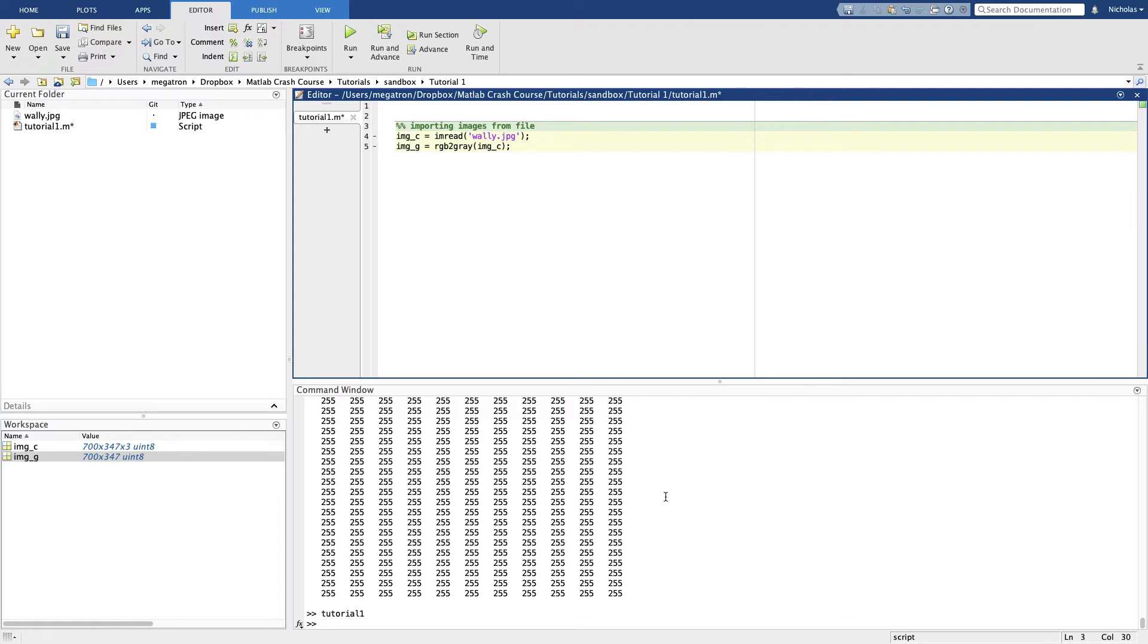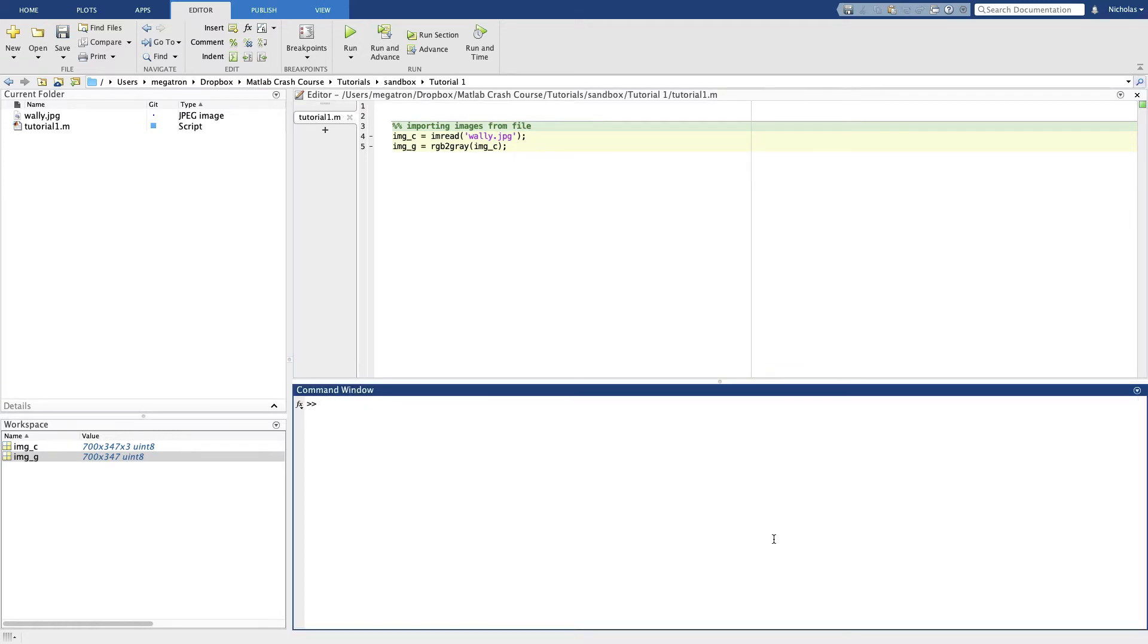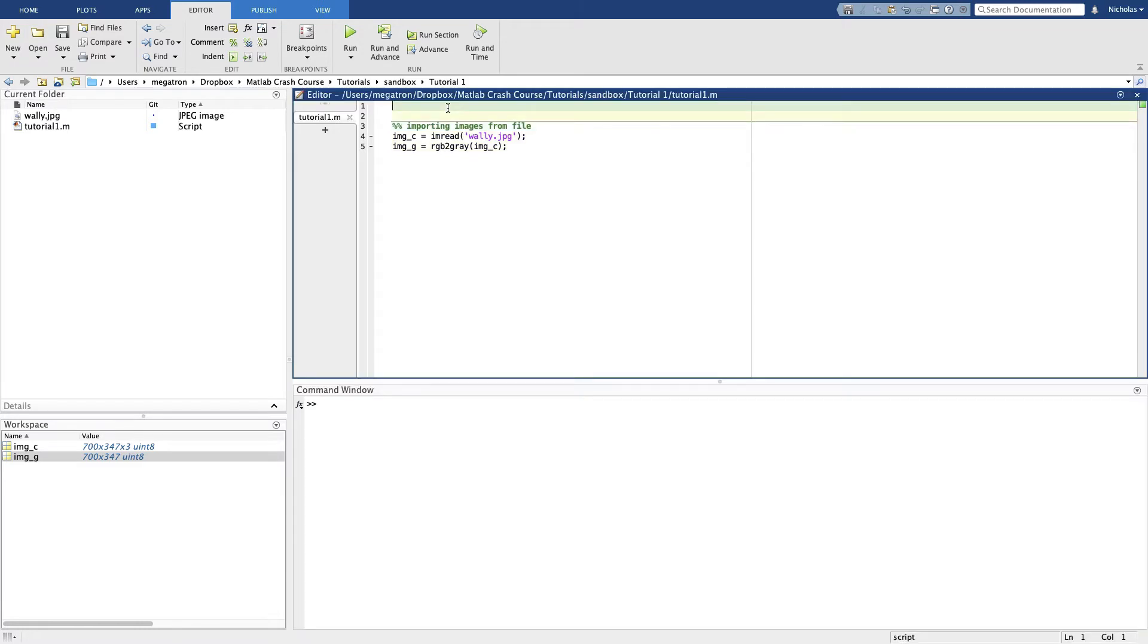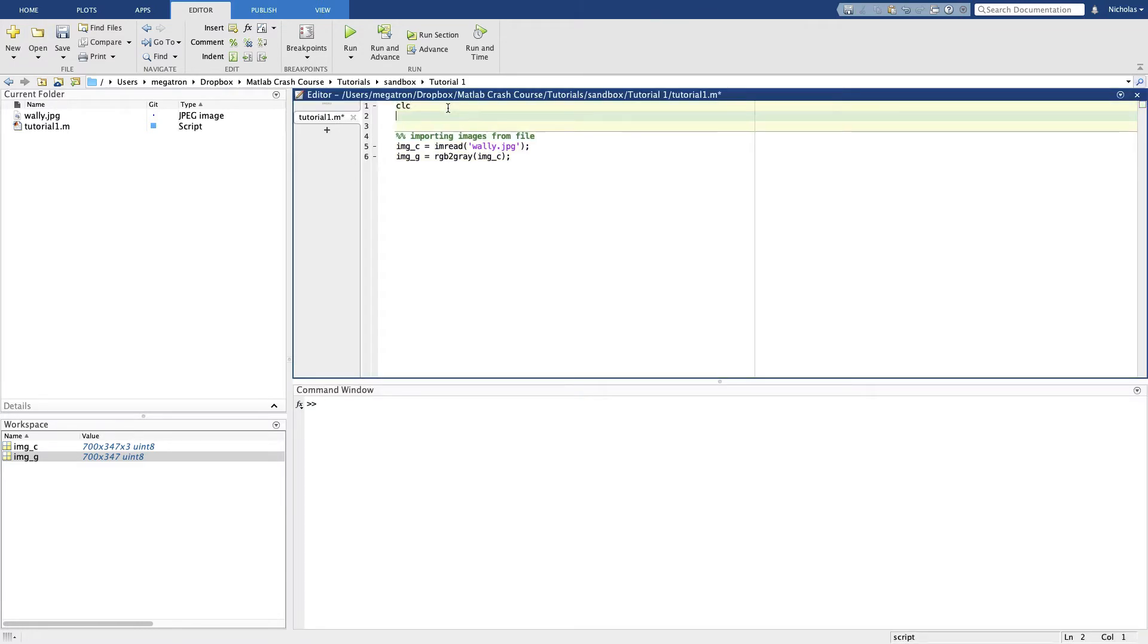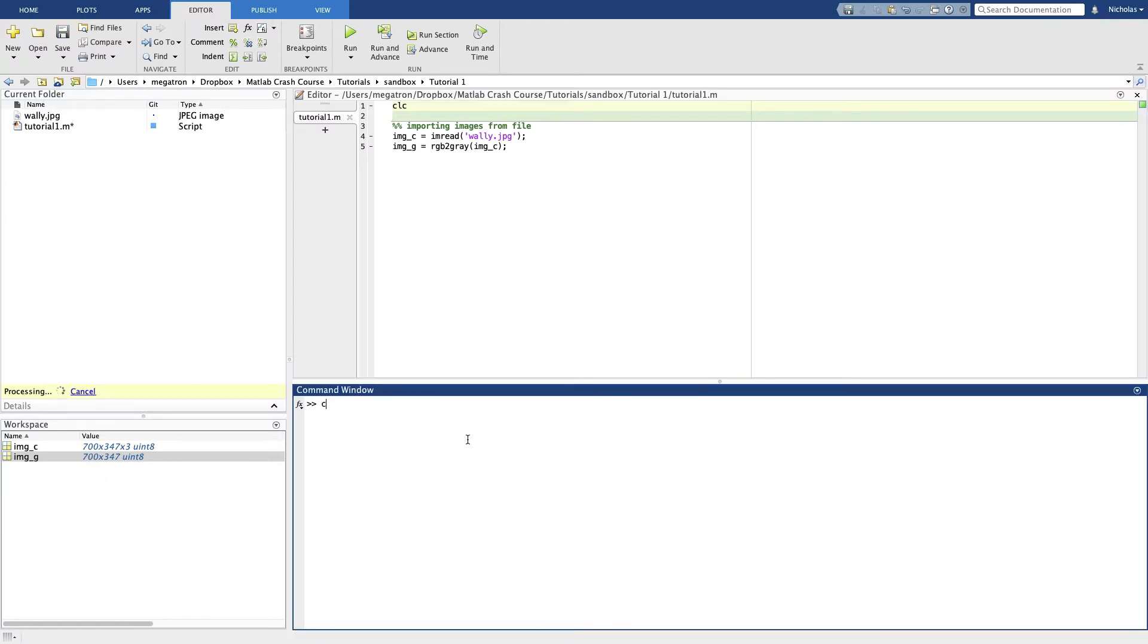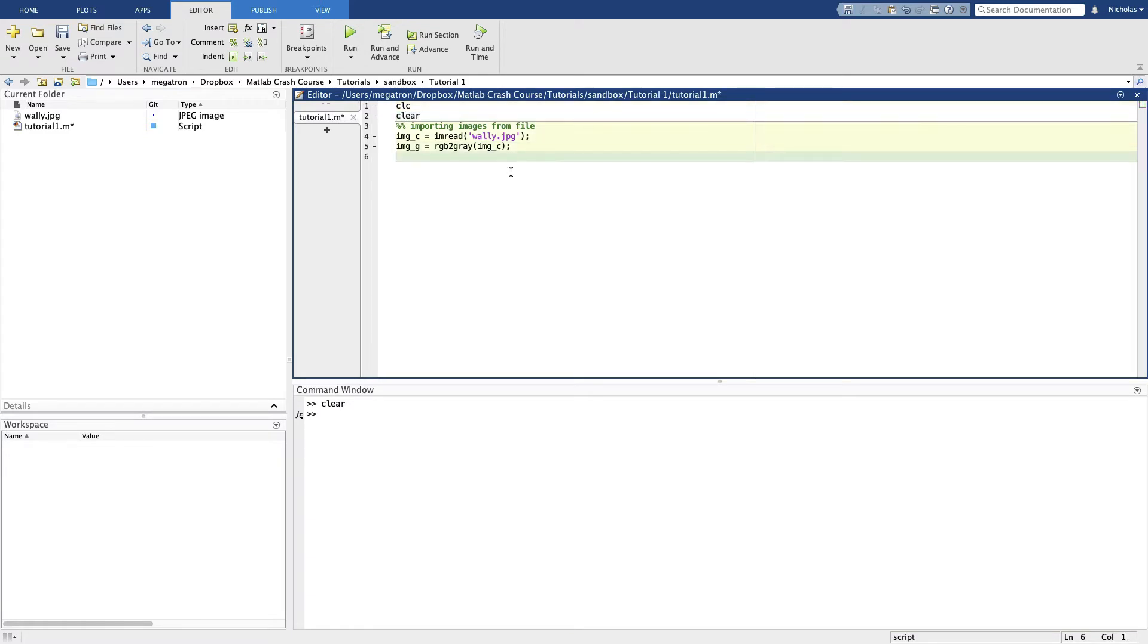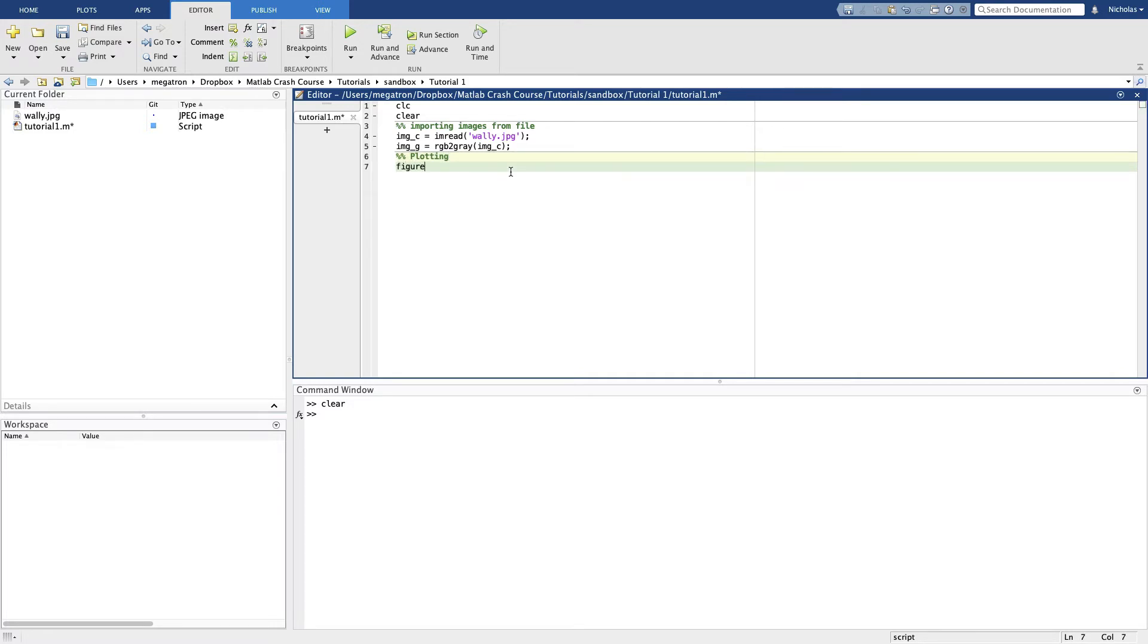We want to delete all this as well, so CLC. Might also want to clear all these variables every time that we run a script so that we're never accidentally referring to an old variable.